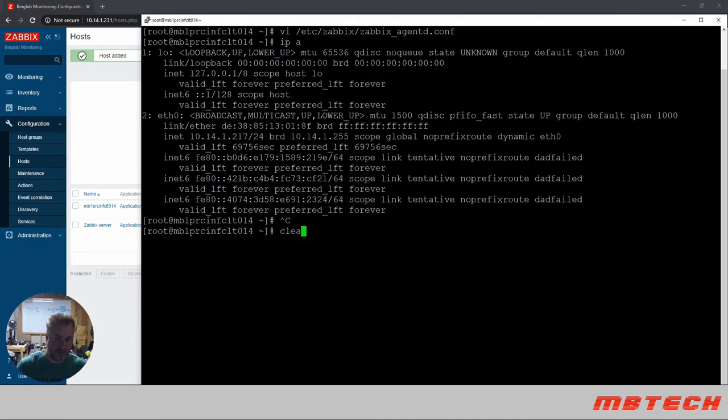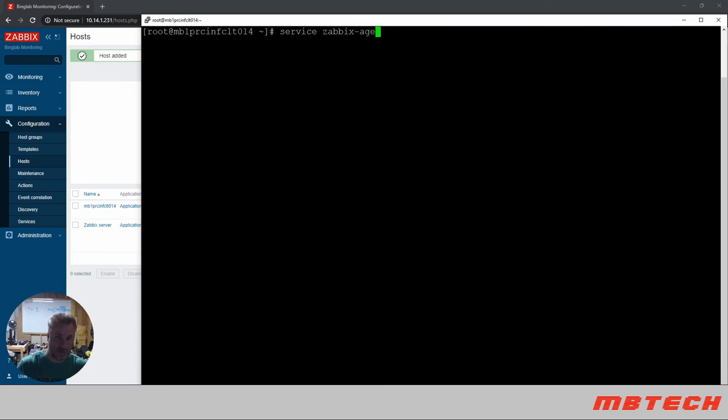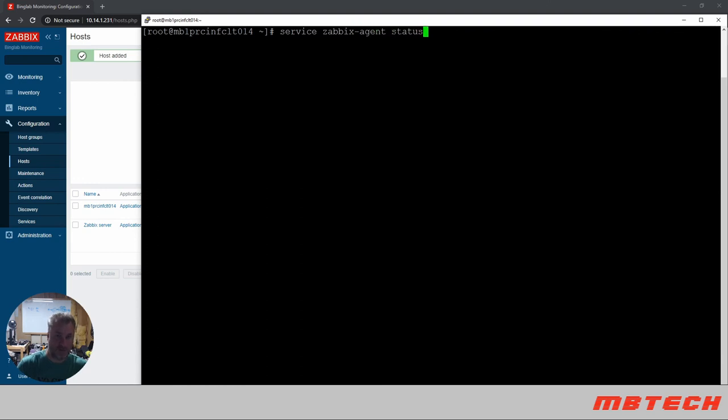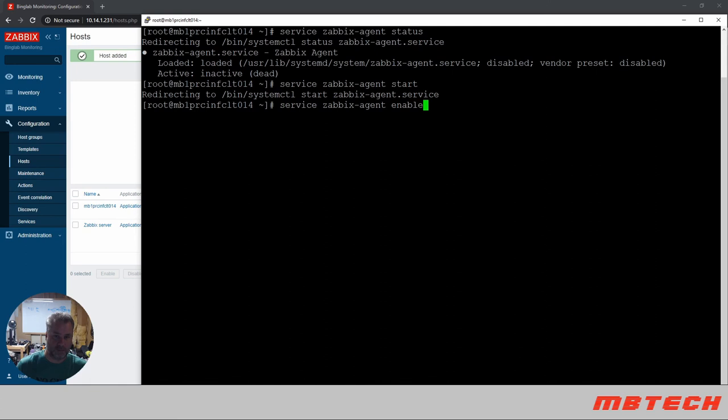Clear it. Let's see, Zabbix agent service. It's loaded and inactive, so we want to start that and then we also want to enable. I'm actually going to do a systemctl.